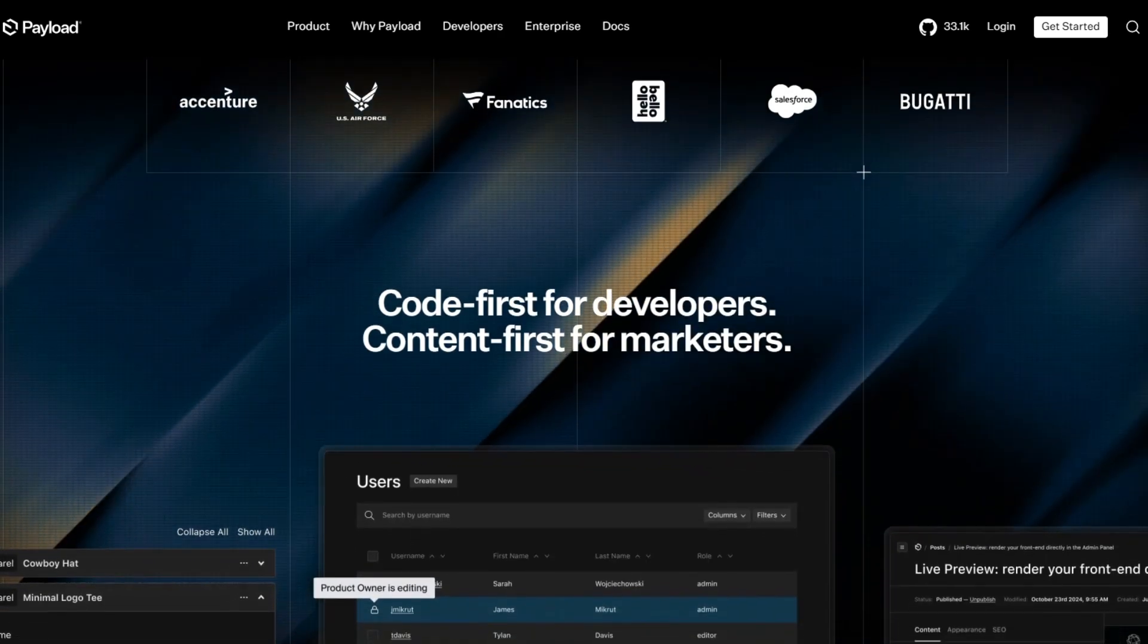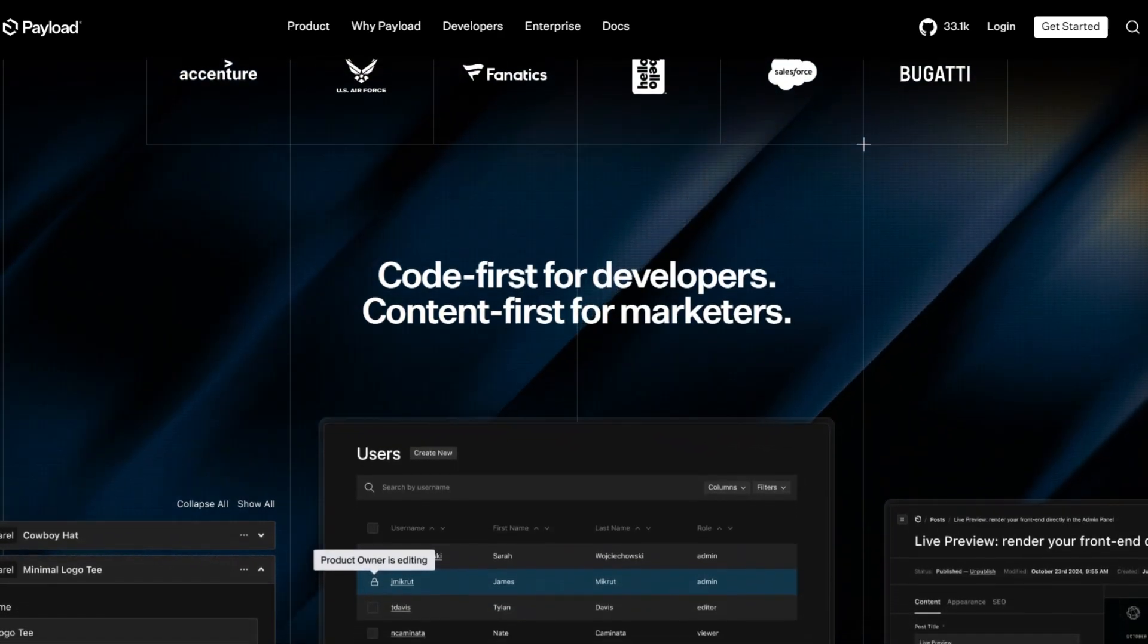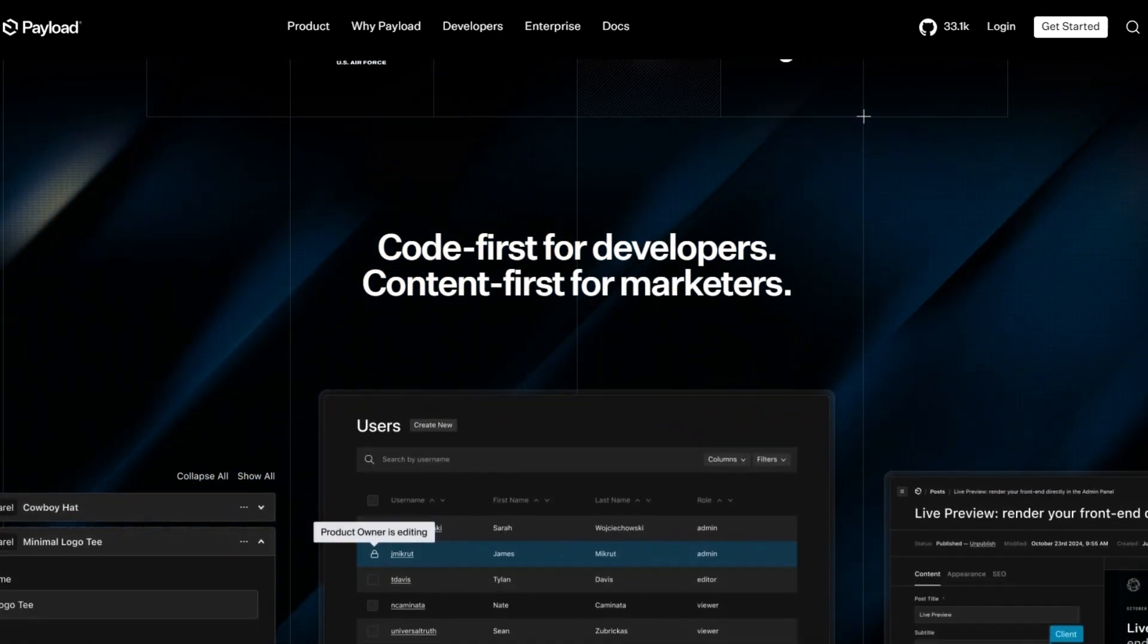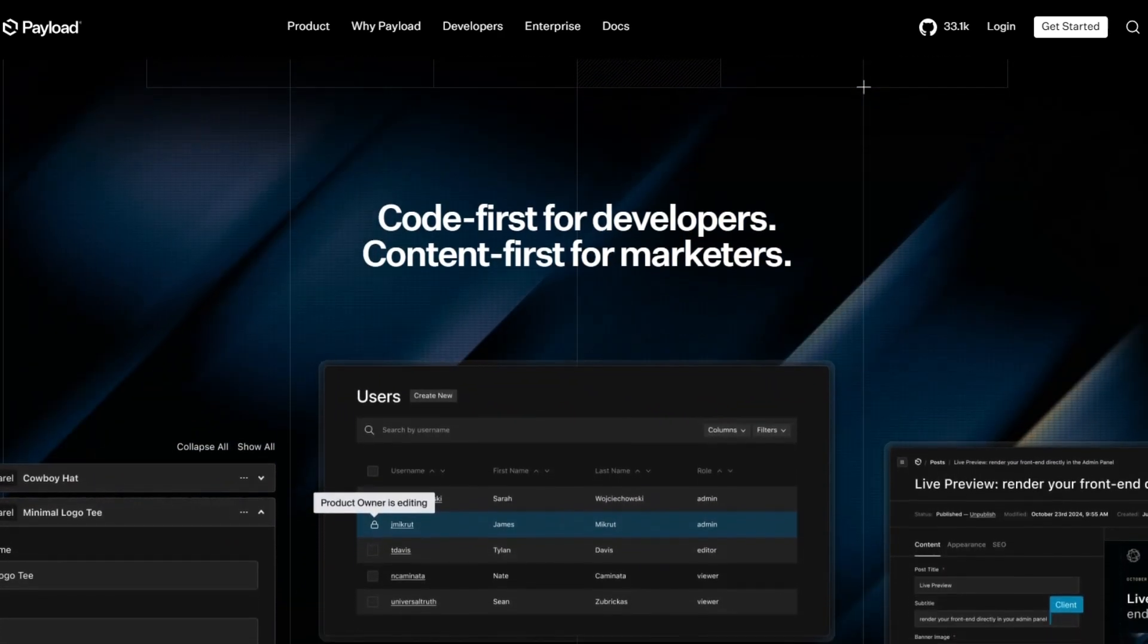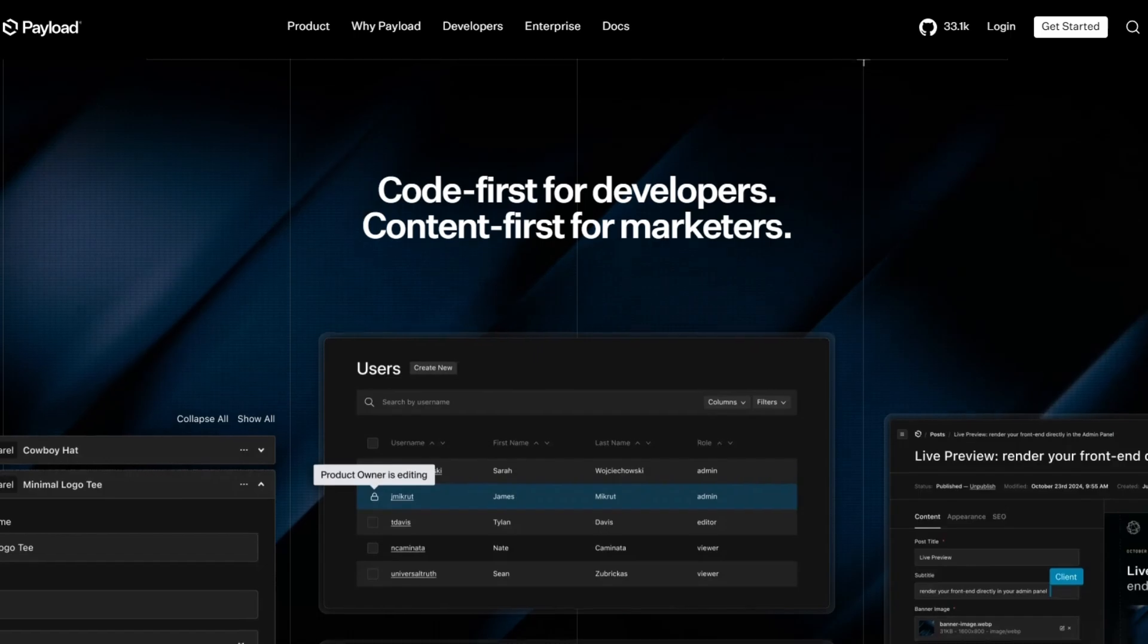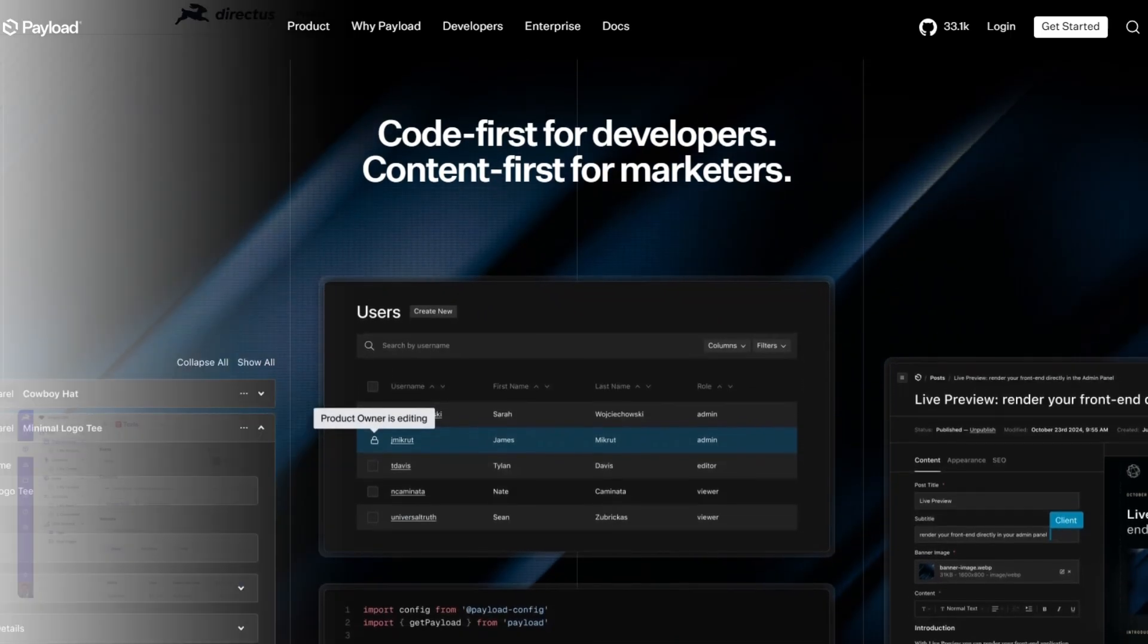While it requires coding knowledge, it is highly scalable and ideal for businesses that need a tailored CMS solution.